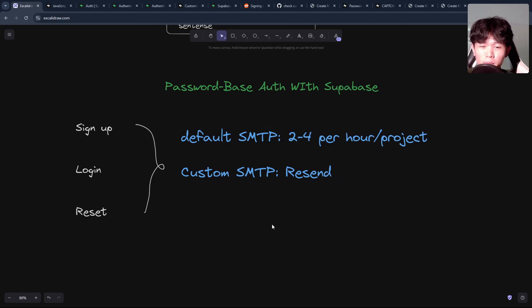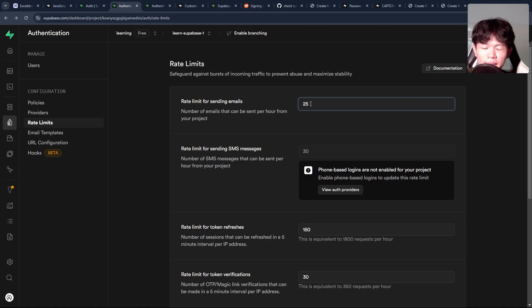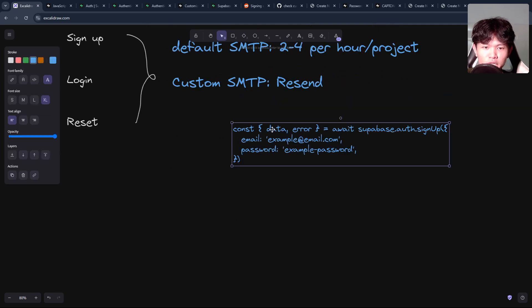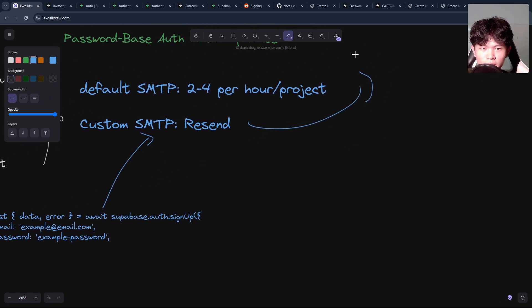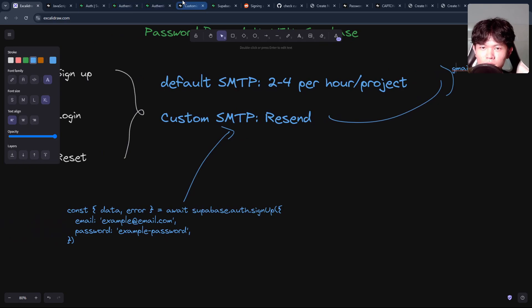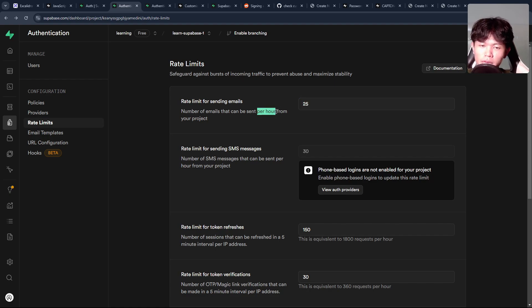But I found one small problem with this approach — user spamming. For example, if we set the limit to 25 and a user spams this sign-up function, your application will call Resend, and Resend will send emails to Gmail. So if one person requests this 25 times within an hour, it means other people cannot send because that's the limitation.